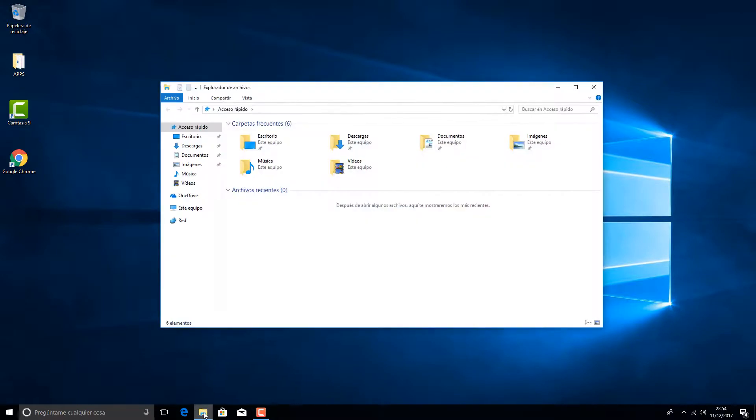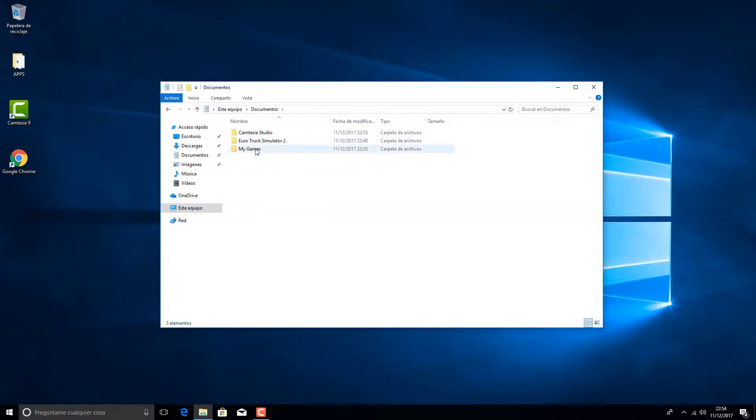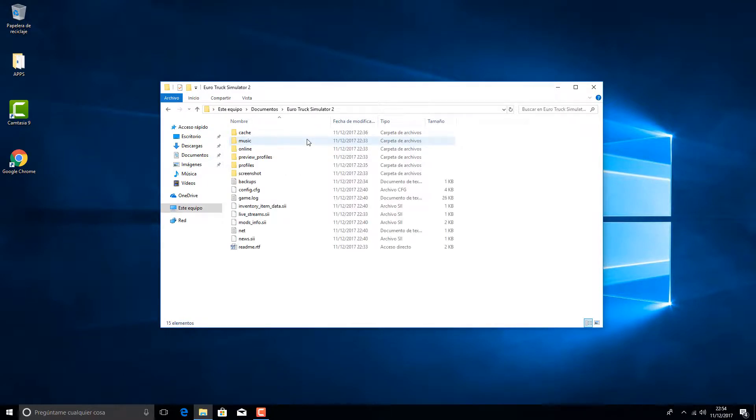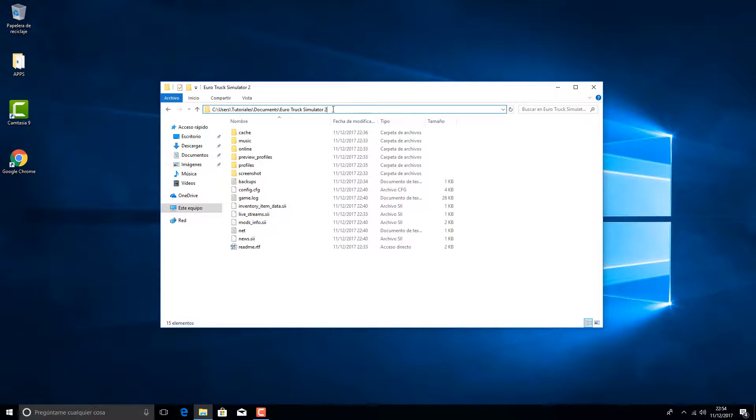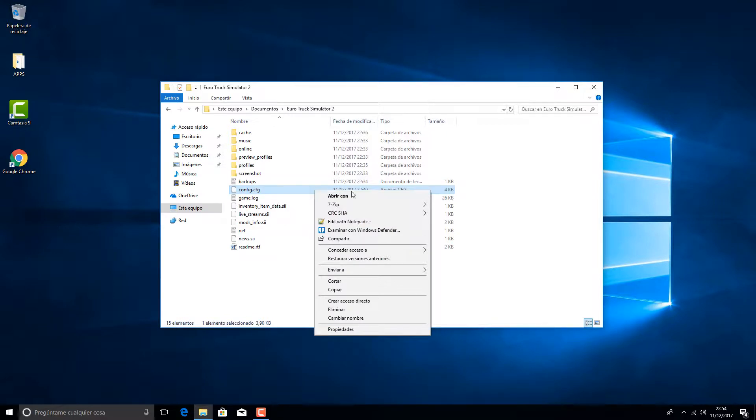Then to Documents. Here we will enter into the Euro Truck Simulator 2 folder and we will search for the config.cfg file. Once we have found it, we will open it using Notepad or another text editor such as Notepad++.